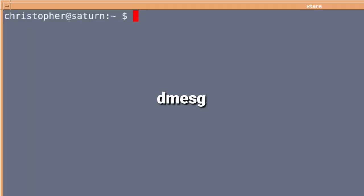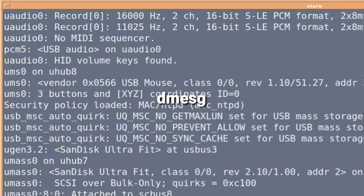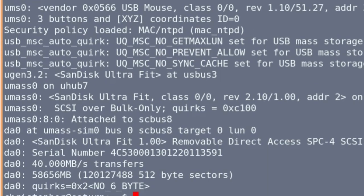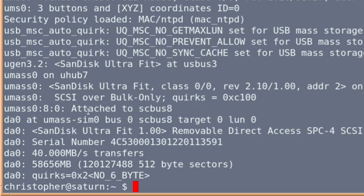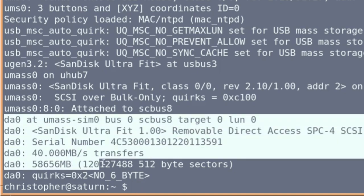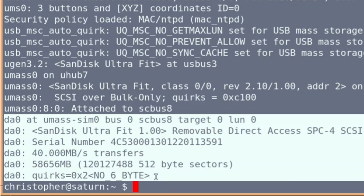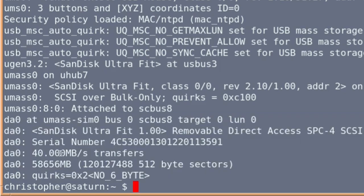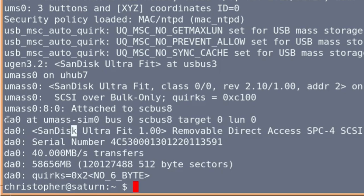Having plugged the USB stick in, we'll issue dmesg so we can see what the USB stick is assigned as. And of course, it's going to be DA0. There it is, just to check at the bottom to make sure that you're going to be using the right one. It's always DA0 if it's going to be on its own. So there is that DA0 and a SanDisk Ultra.